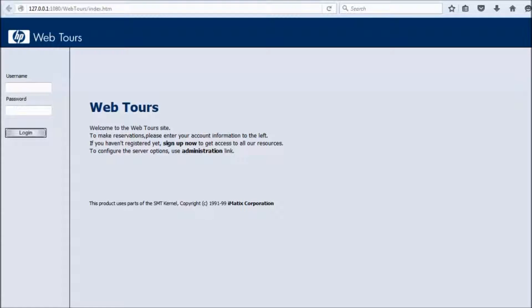Welcome to the testing world. In this session we are going to start recording in LoadRunner. That will be our first recording.